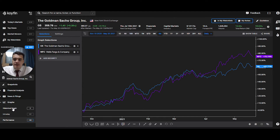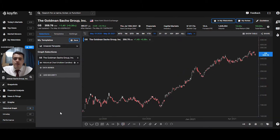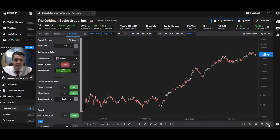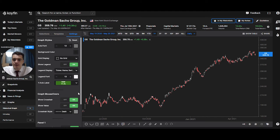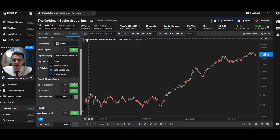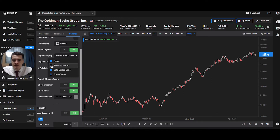Let's go back to the historical graph. In the historical graph, if we go over the basic settings, you can edit how it's displayed. Here you can take off the label at the top. You can change the font. You can change the legend — so if you don't want the ticker here, you can remove that. Security name, date series label, price value.